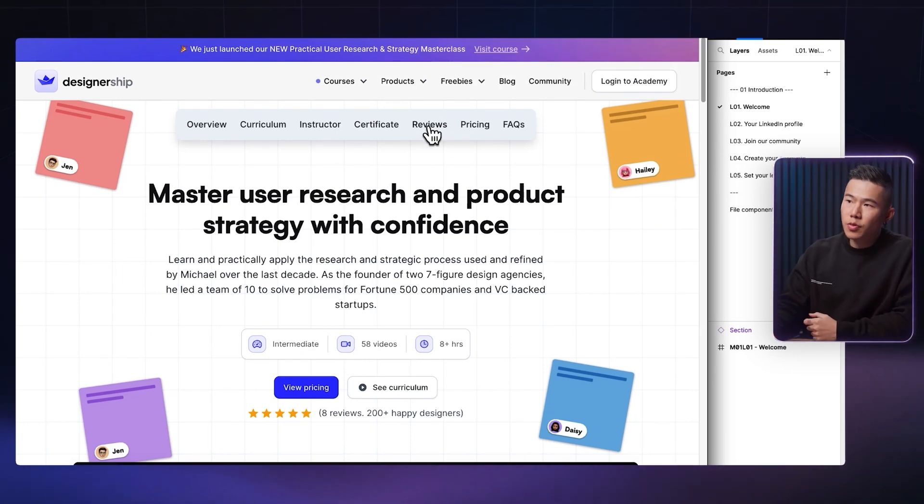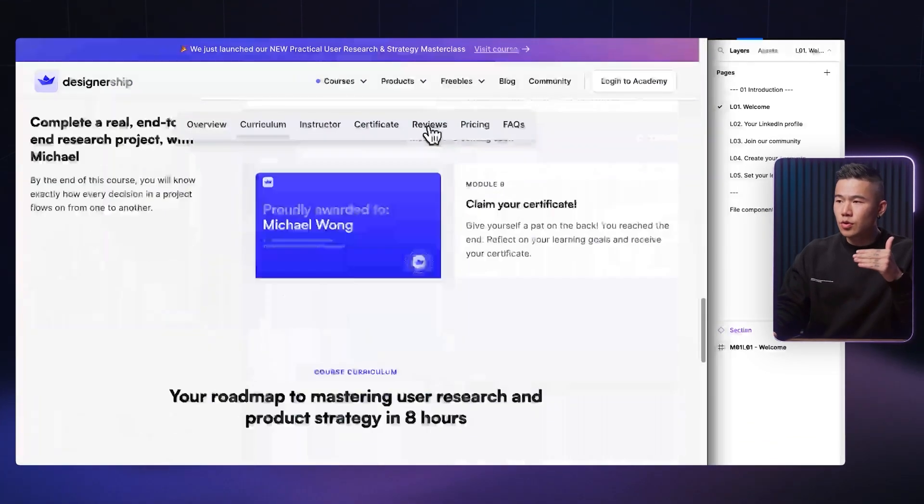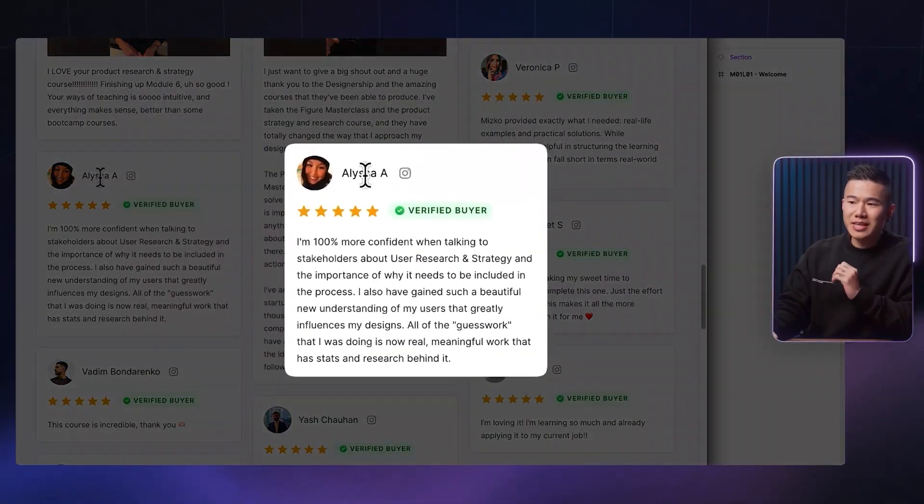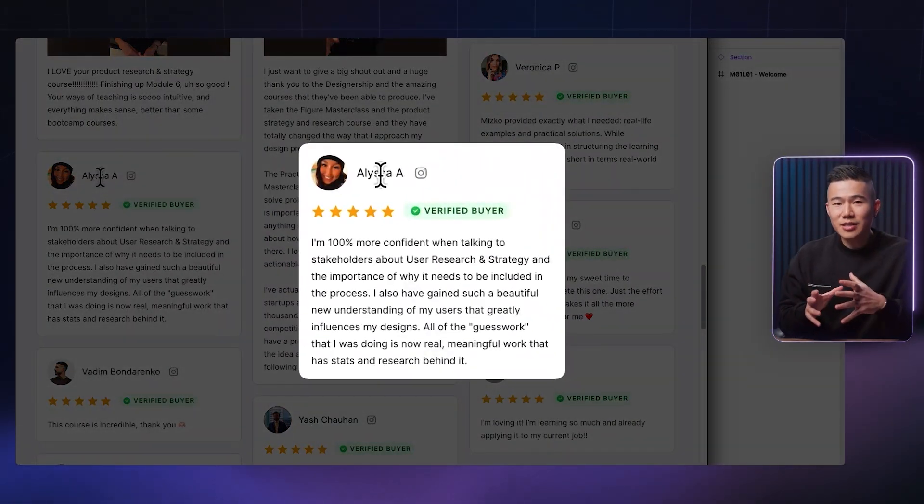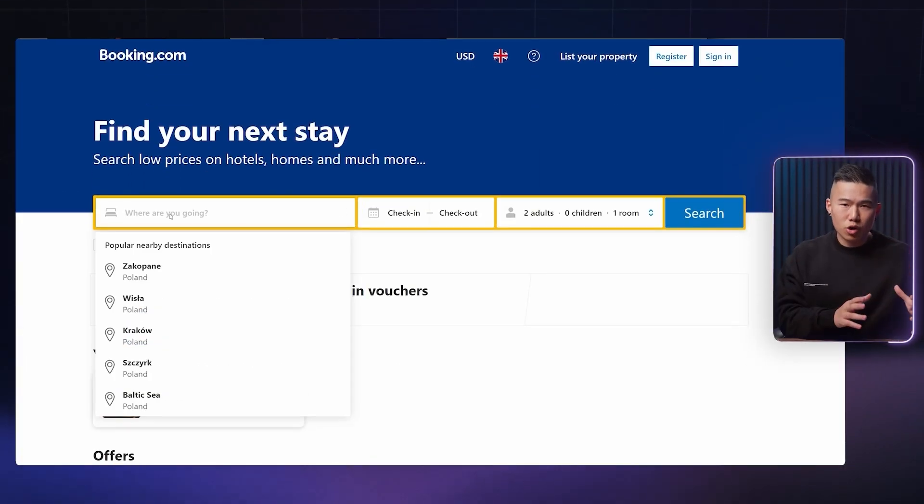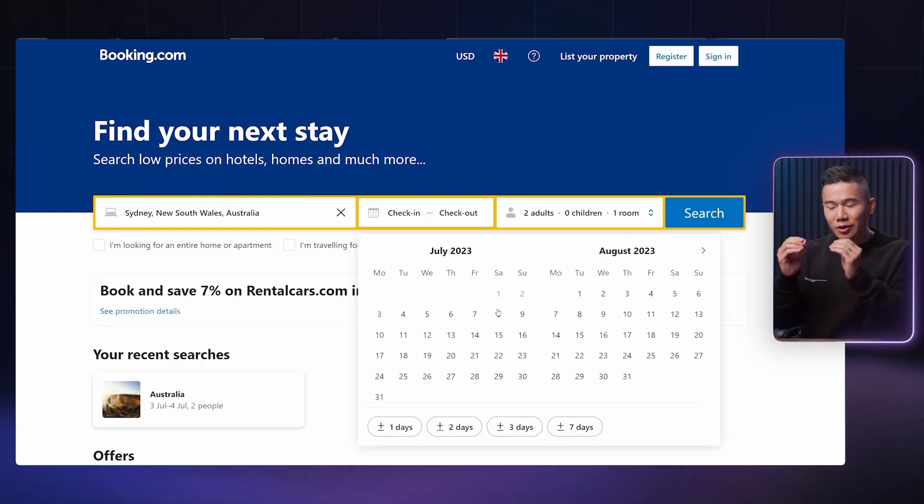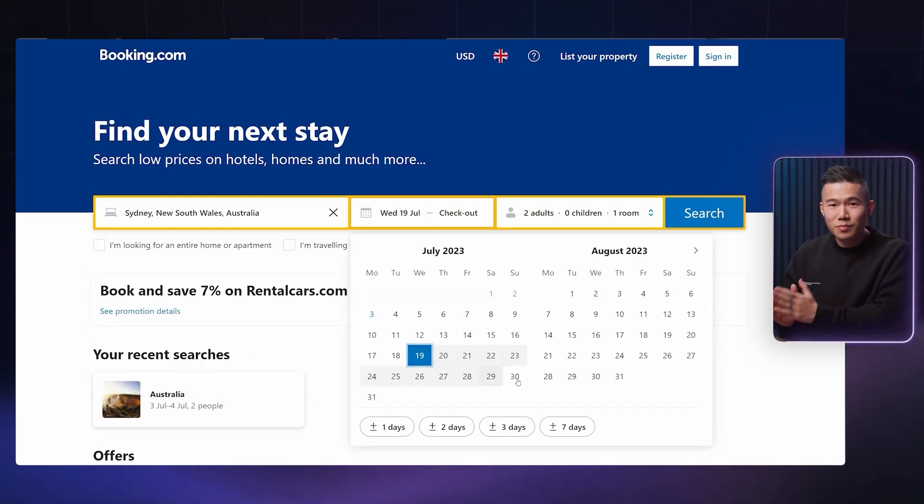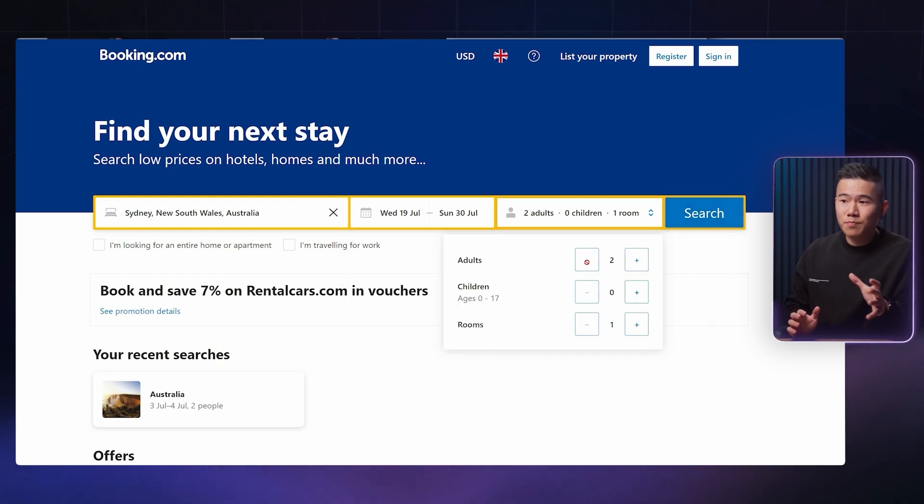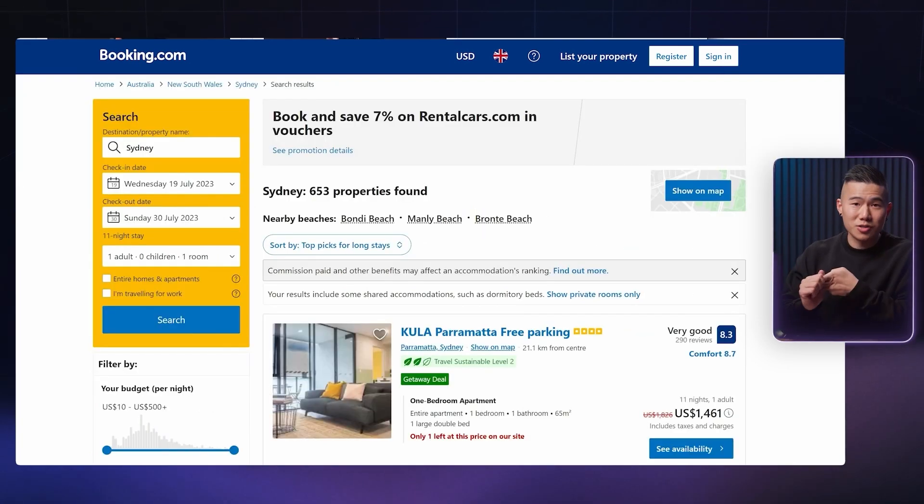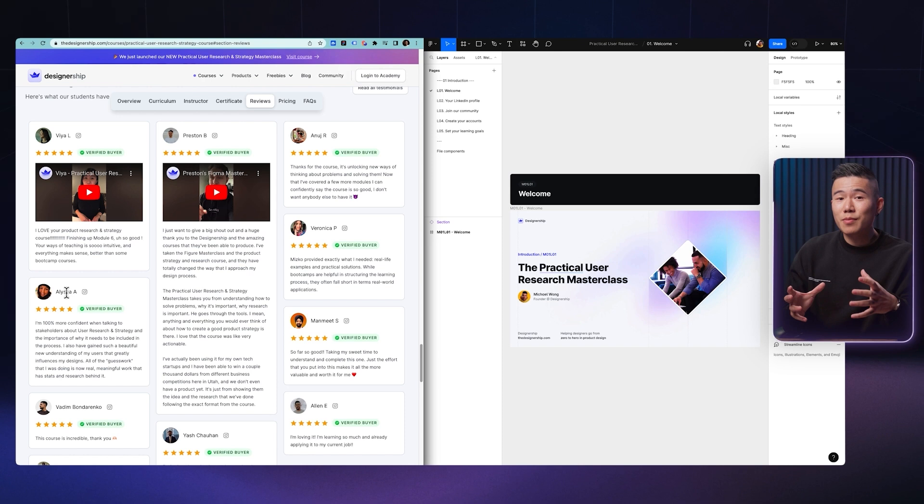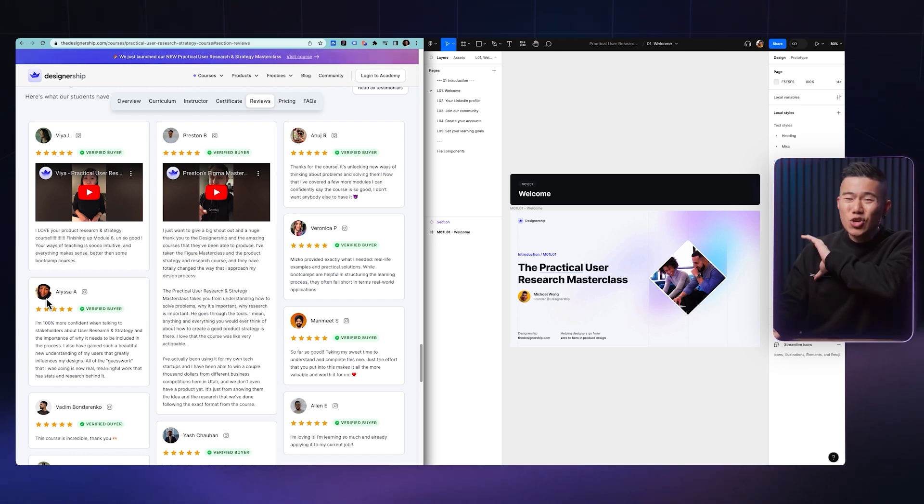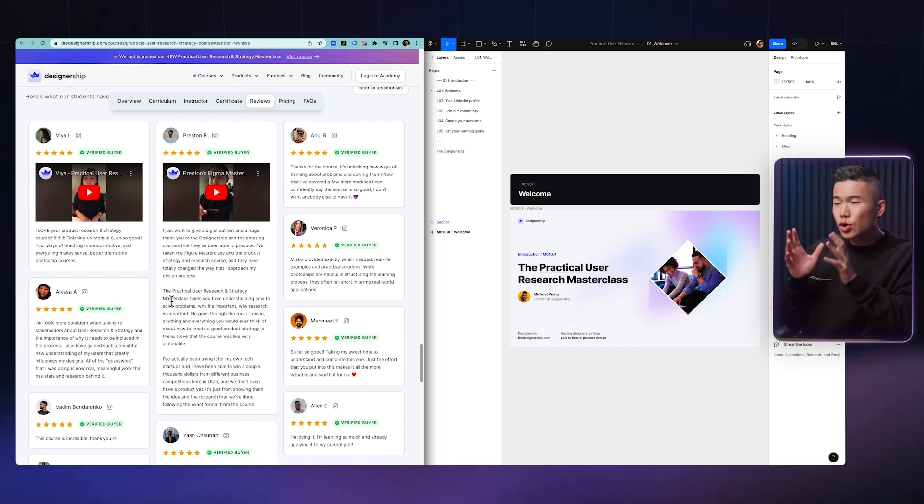But one notable thing is if you go all the way down to the review section, our student Alyssa, she recently landed a full-time role with Booking.com, one of the world's largest accommodation booking platforms. She's a senior UX designer there where she's doing research and also UI design. I'm extremely excited about the results that we're able to help our students achieve. You can learn all about that in the review section.